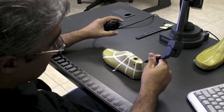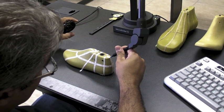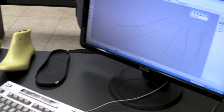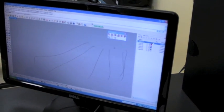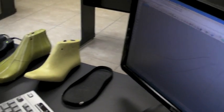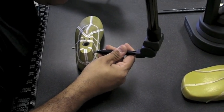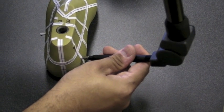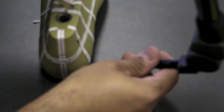Now I'm going to continue digitizing the sixth profile. So I'm going to go ahead here and proceed.